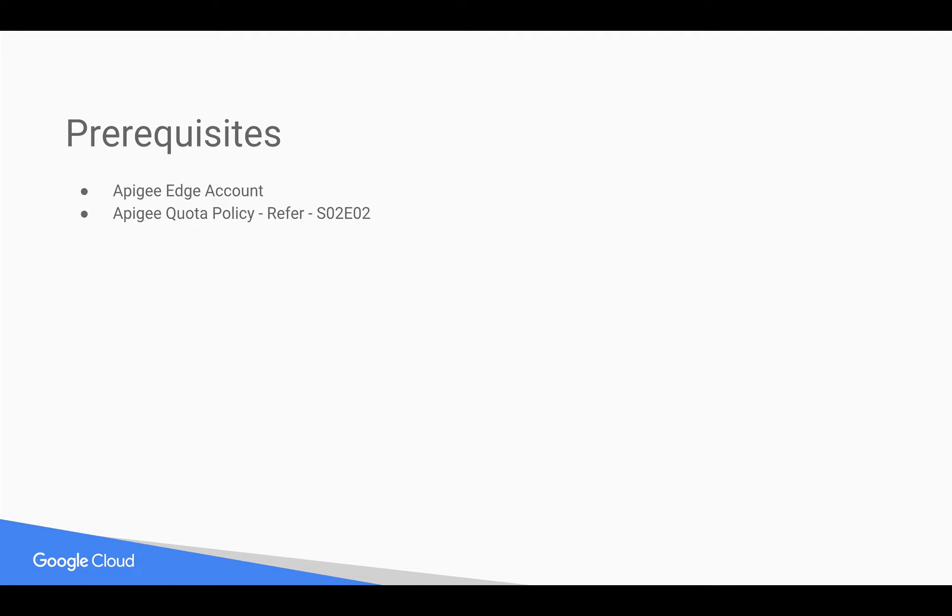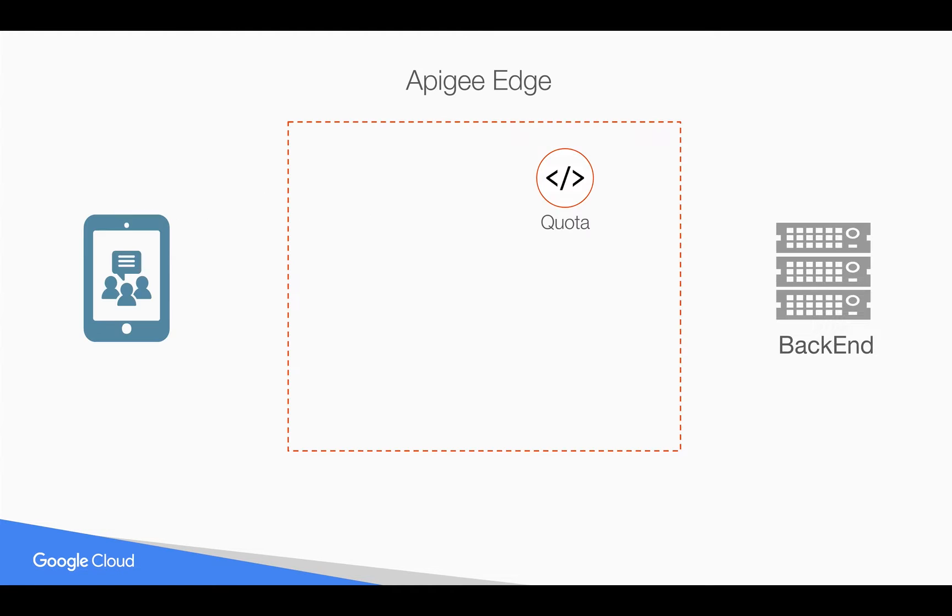Prerequisites for this video. You need an Apigee Edge account. You can register at apigee.com. You need basic understanding of Apigee Edge Quota policy. For that, you can refer to an earlier 4-minute video.